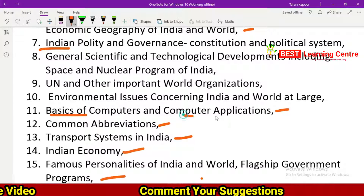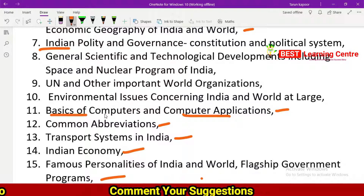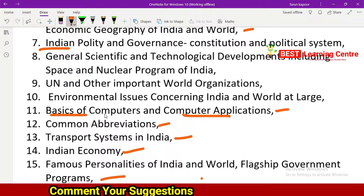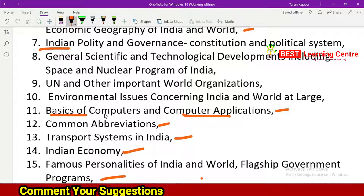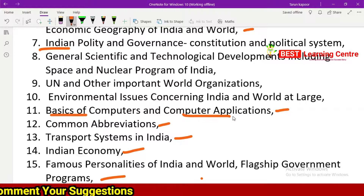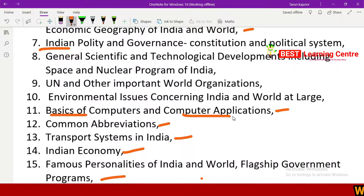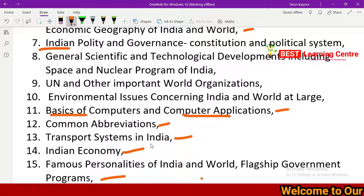We study the basics of computers and computer applications. Topics include computer software, MS-DOS, MS-PowerPoint, MS-Office, C, and C++. You may have already studied this in school or college. Common abbreviations are also relatively easy to answer.